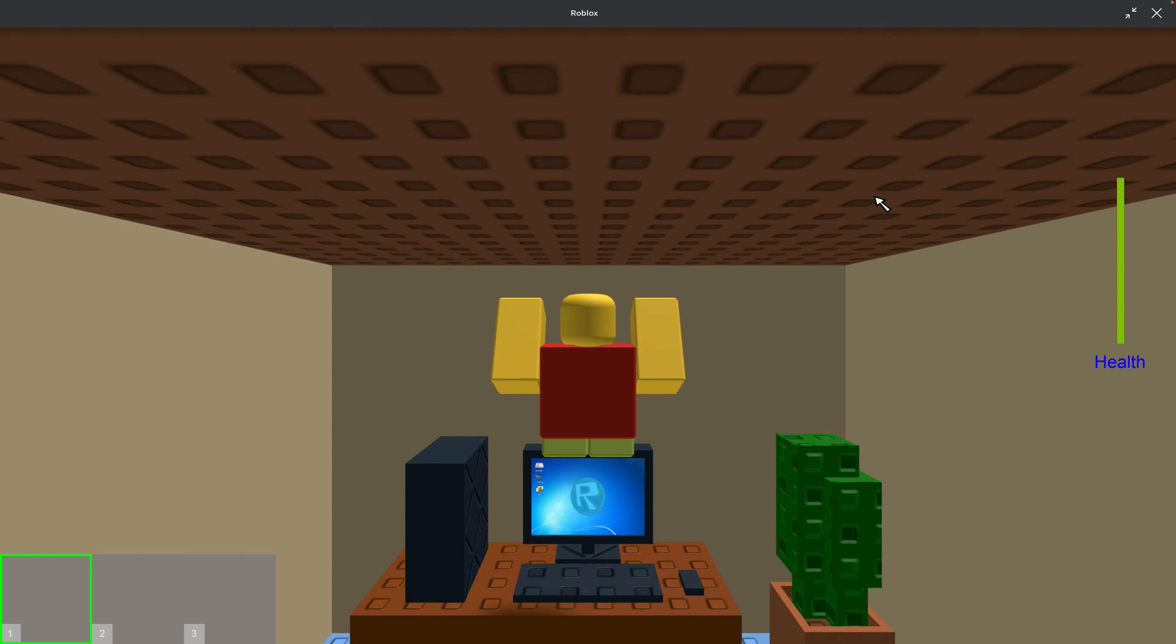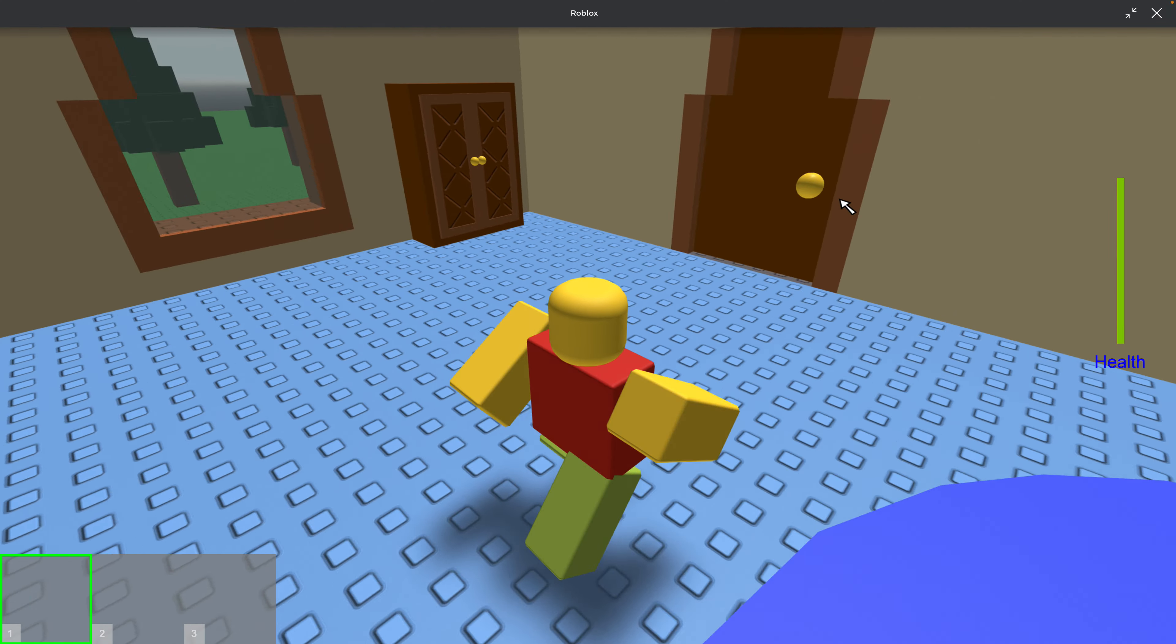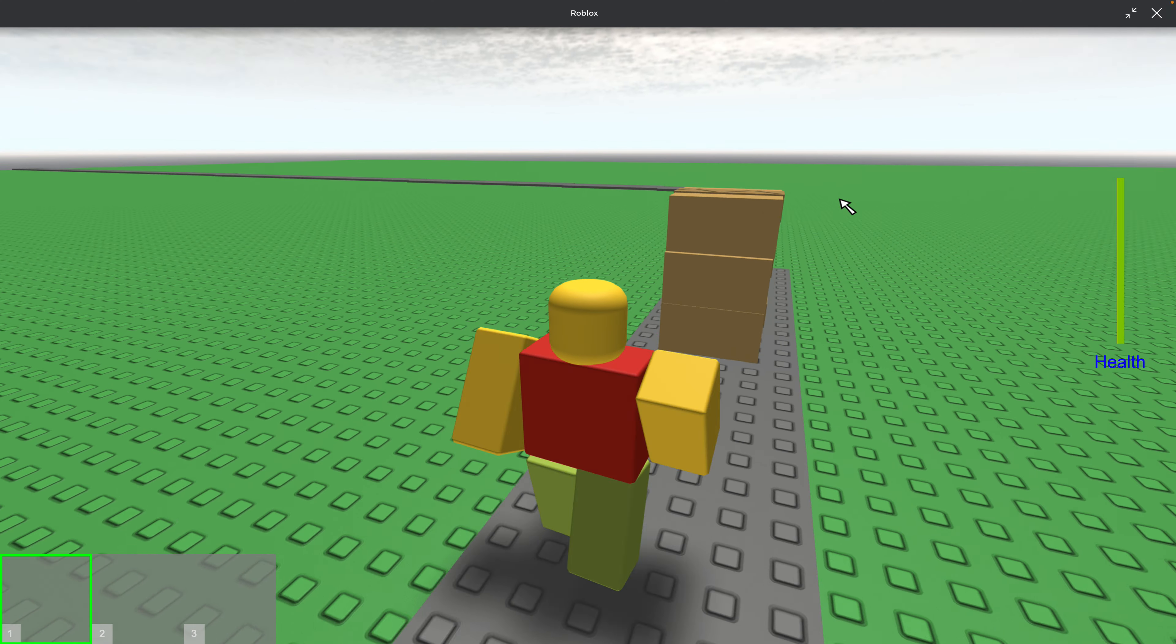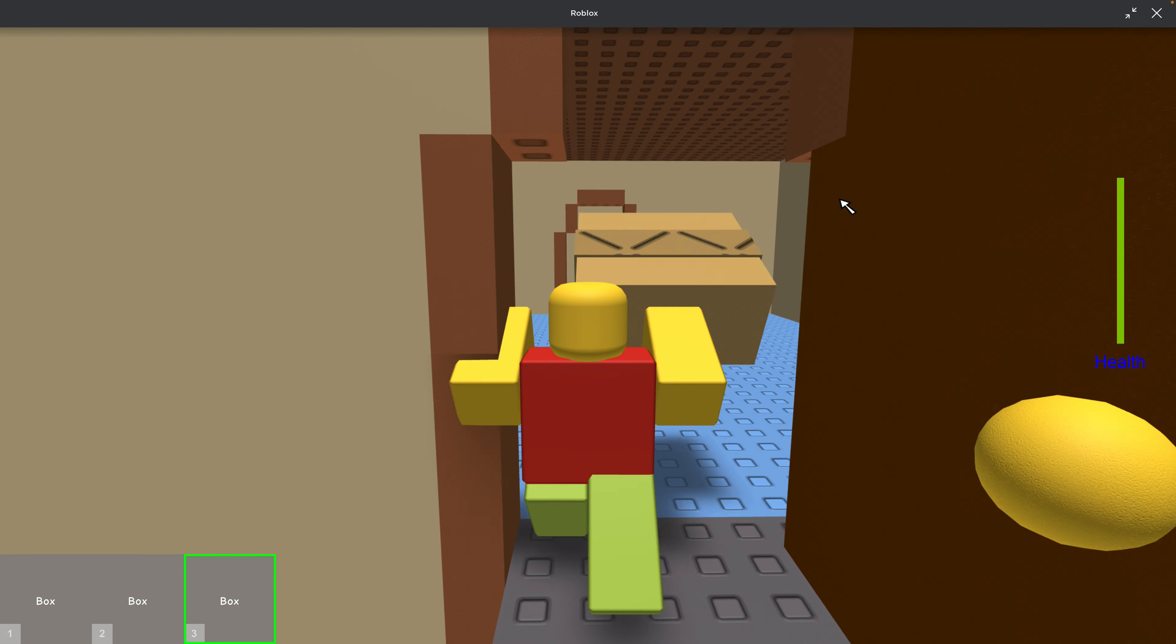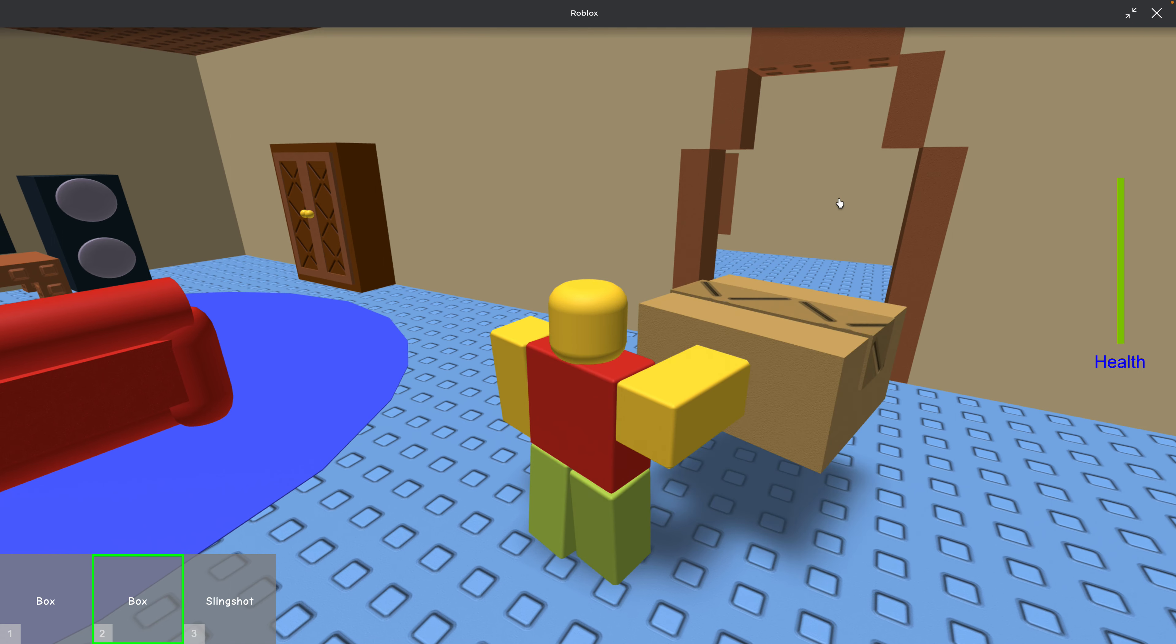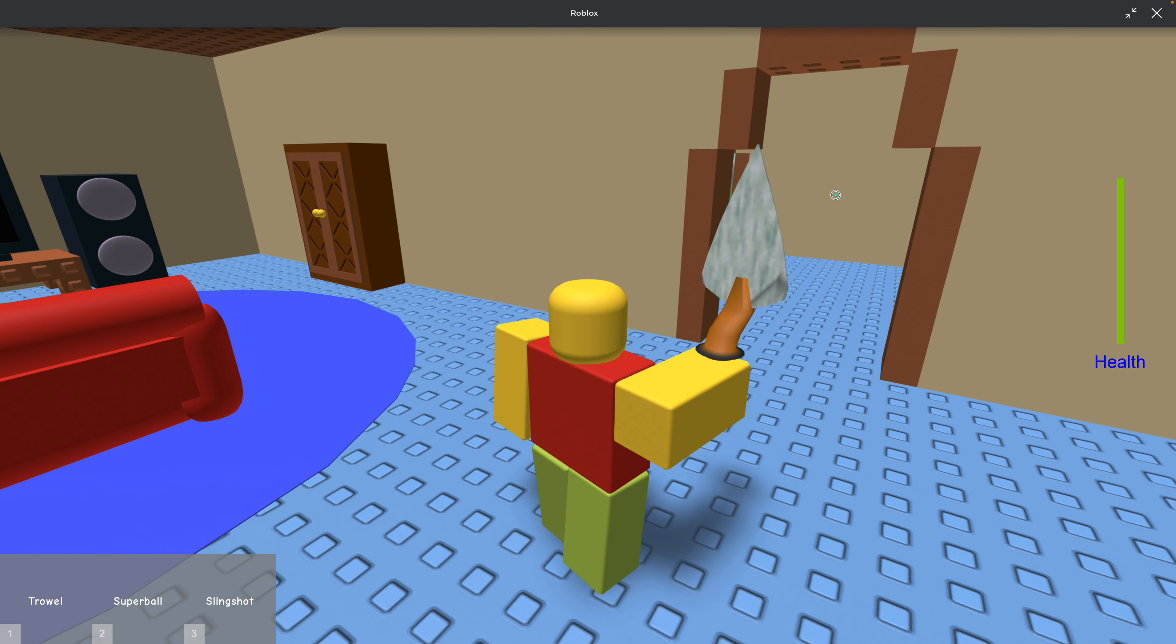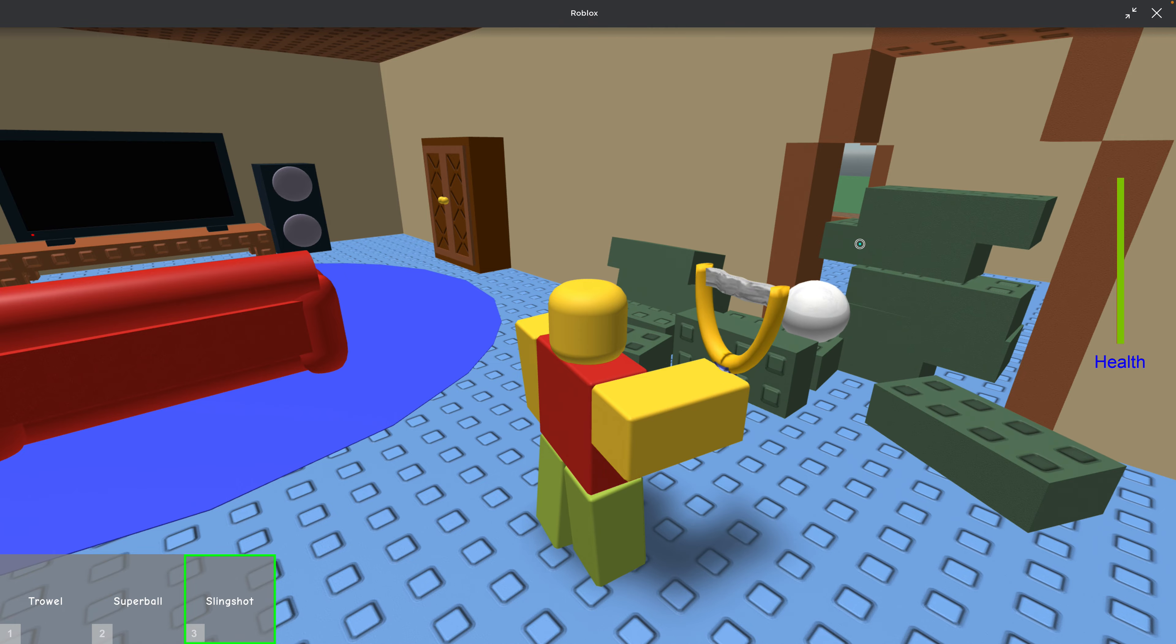Alright. Yeah, give me all these boxes. Hell yeah.